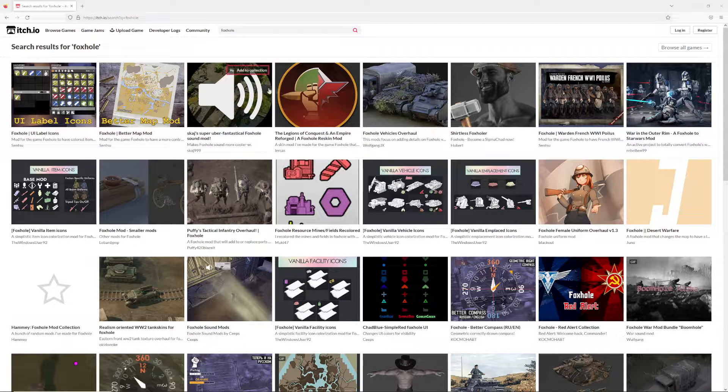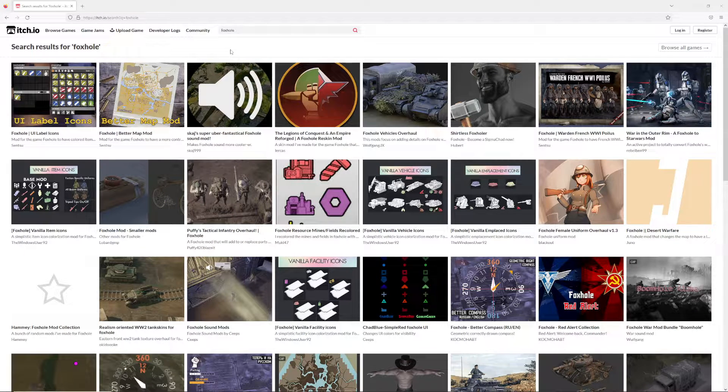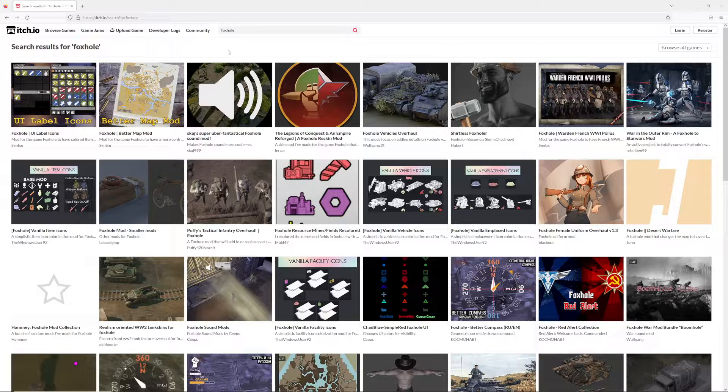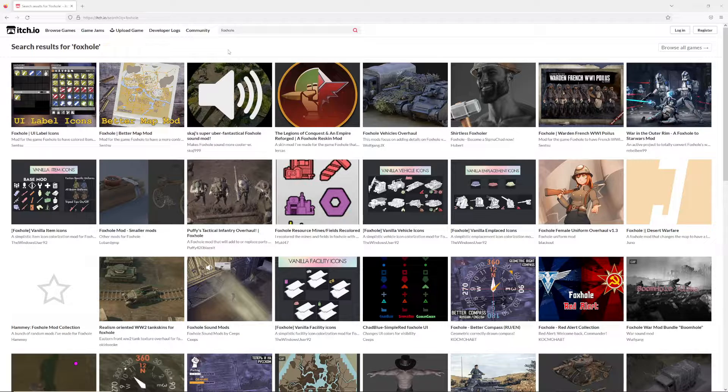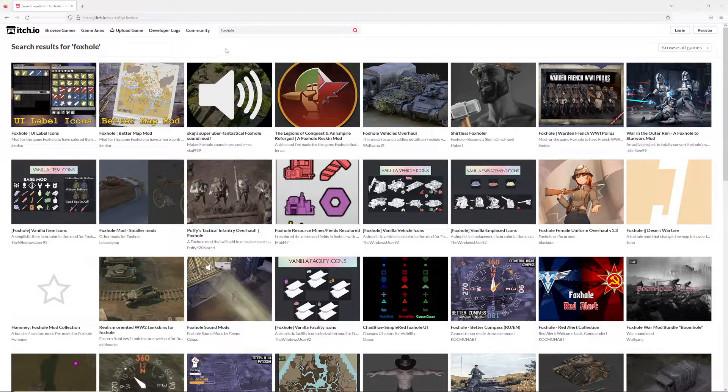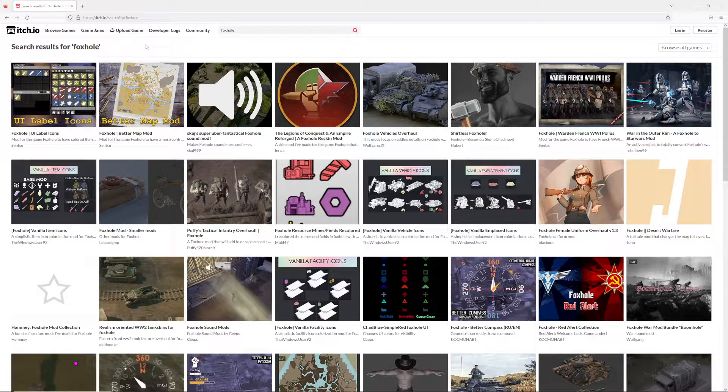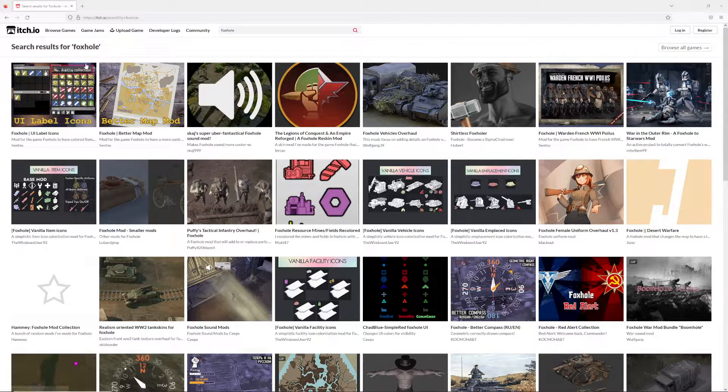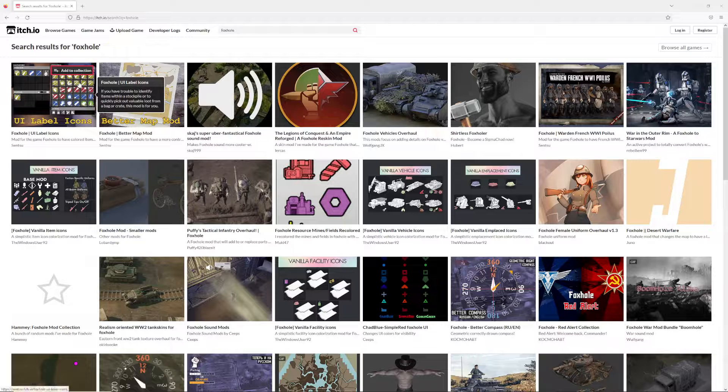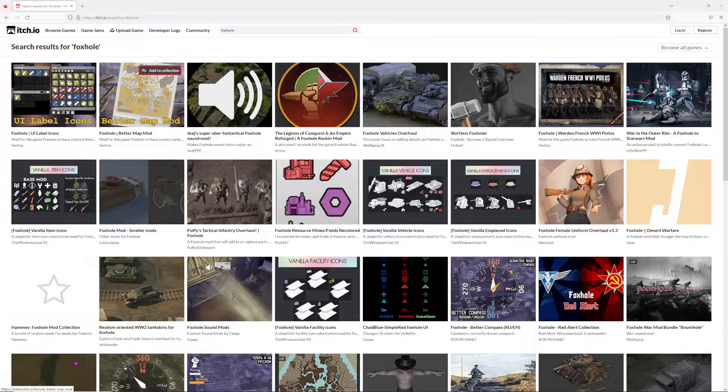Mods on mods on mods on mods. I'm going to make a quick tutorial on how to install Foxhole mods into your game, and then I'll do other videos reviewing mods as well, such as the popular one that I use, the Label Icons Better.